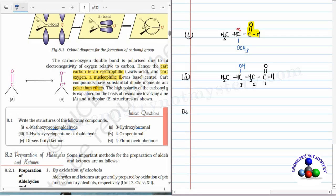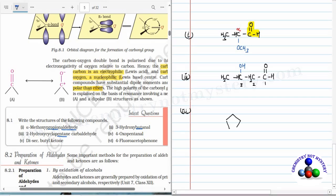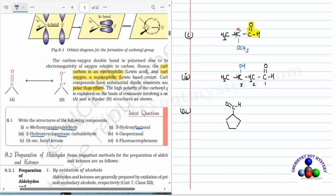Third question: 3-hydroxycyclopentane carbaldehyde. Carbaldehyde is used for an aldehyde group bonded to a cyclic alkane. The parent is cyclopentane, so draw cyclopentane with the aldehyde functional group — C double bond O and H — bonded to it. 3-hydroxy means OH is bonded at the third position. Numbering from the carbon bearing the aldehyde as carbon 1, the second carbon gets the OH group, giving 2-hydroxycyclopentane carbaldehyde.